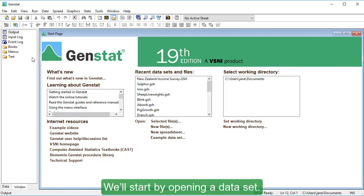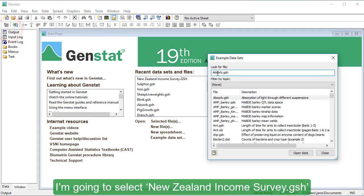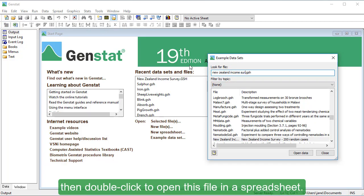We'll start by opening a dataset. I'm going to select New Zealand Income Survey.gsh, then double-click to open this file in a spreadsheet.